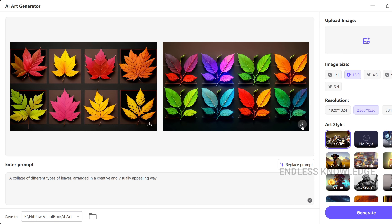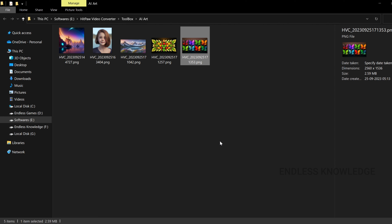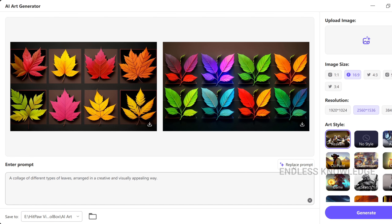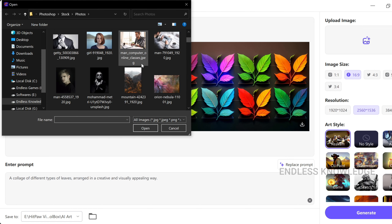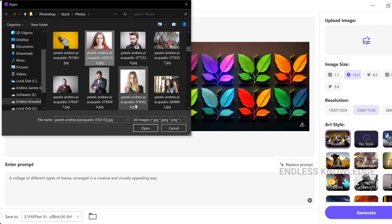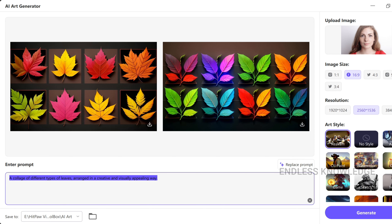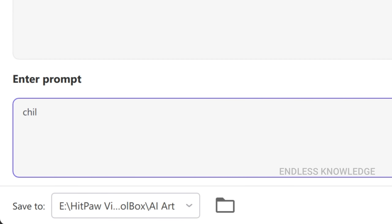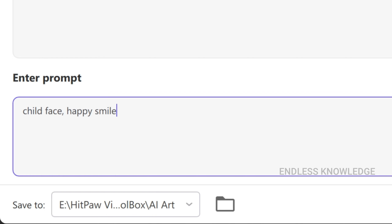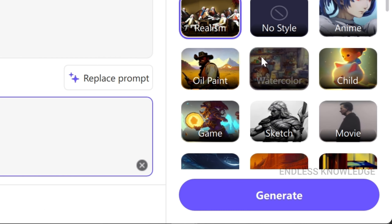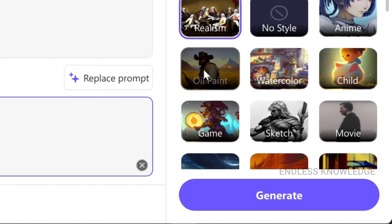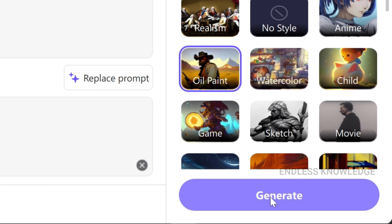Now we can upload a subject image. We will upload it and use the prompt to generate. There is an option to add a subject image — just click and select it. We will add a child face image and mention 'child face and happy smile' in the prompt. We will use the oil paint art style and generate as usual.